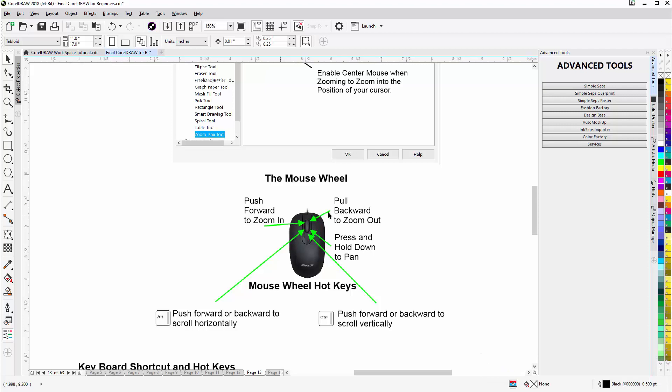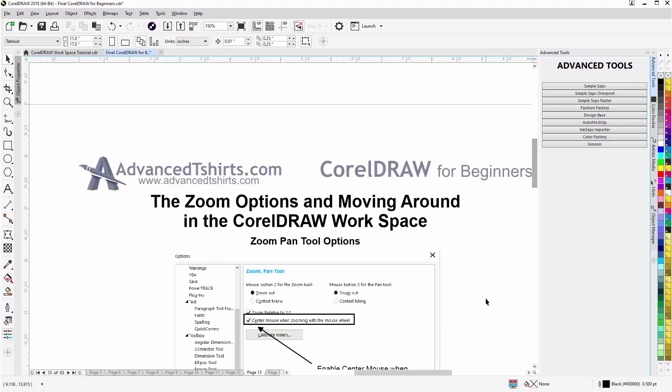So wrap here concerning the zoom options and moving around in the CorelDRAW workspace, and we'll continue in our next video.